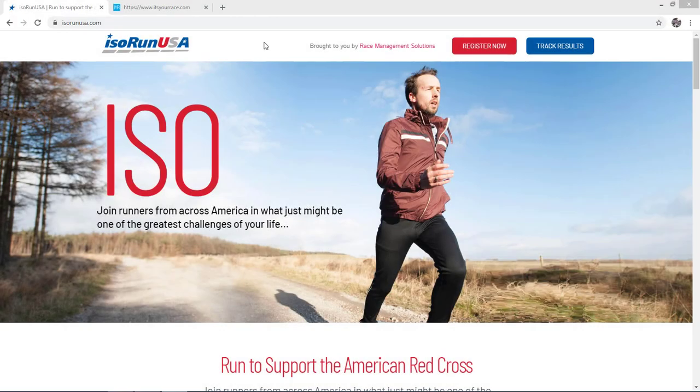You've completed your virtual race and now are ready to enter your results online. The process is actually quite simple.